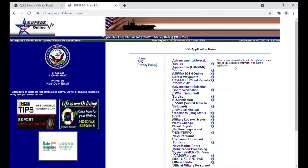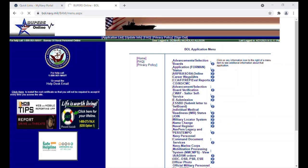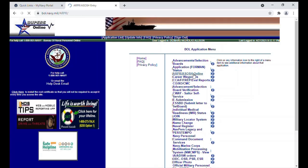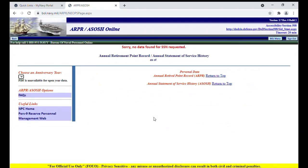The first is your ARPR and or ASOS. This stands for Annual Retirement Point Record or Annual Statement of Service History. This is where you go to find out how many AT, ADT, and active duty points or days you have accrued. You simply click on the Proceed link and it'll pull up. Now, you notice I don't have one. That is simply because I am part of an active component and not a SELRES member.